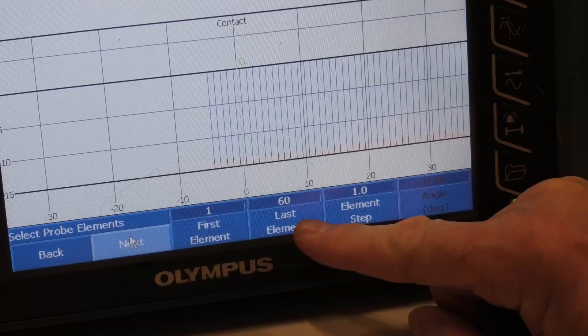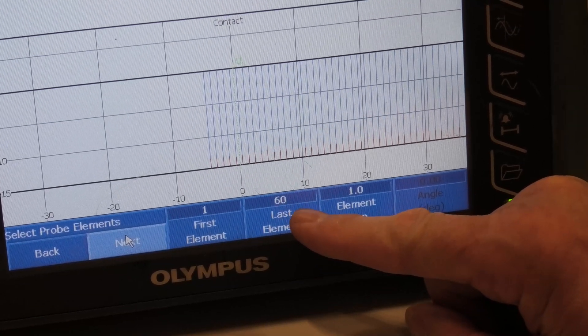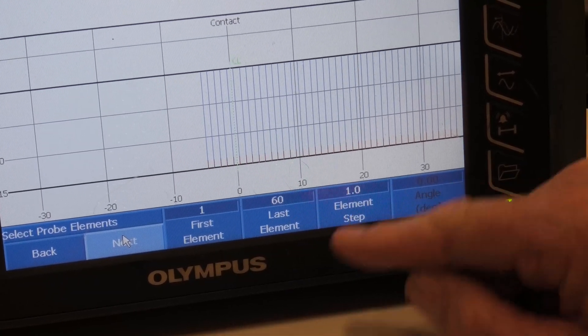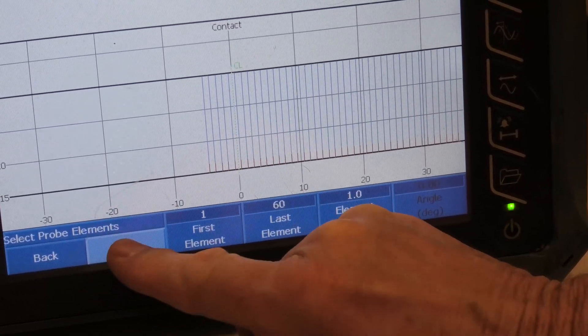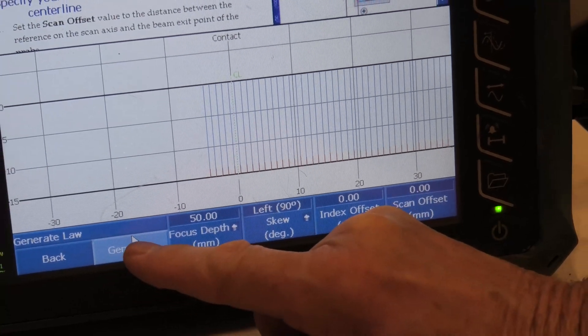First element. Now that should be the number of elements and it's a 60 element probe, so that's correct. I hit next and now we're going to generate.